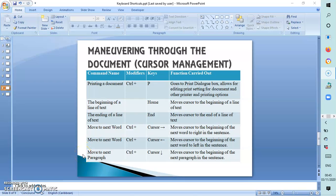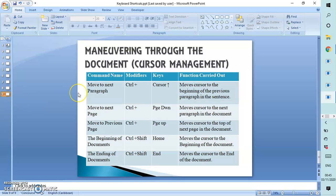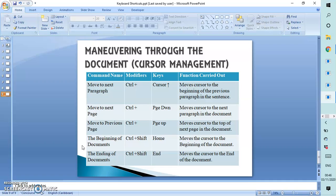To move the cursor to the beginning of the next paragraph, press Ctrl+Down Arrow. To move the cursor to the beginning of the previous paragraph, press Ctrl+Up Arrow. To move to the next paragraph in the document, press Ctrl+Page Down. To move the cursor to the top of the next page, it is Ctrl+Page Up. To move the cursor to the beginning of the document, press Ctrl+Shift+Home, and to move it to the end of the document, press Ctrl+Shift+End.